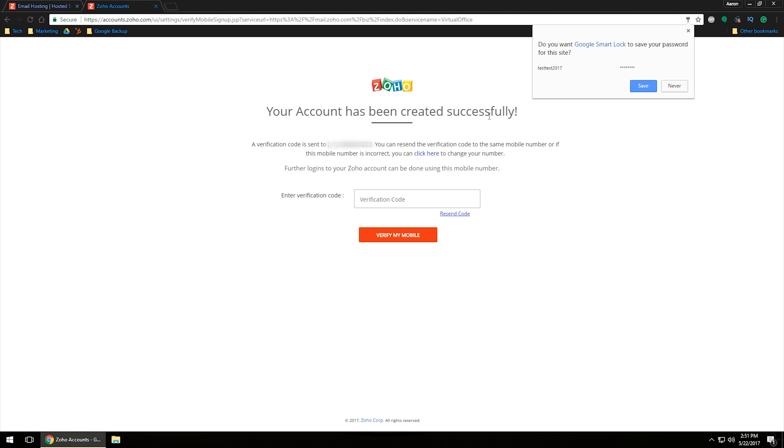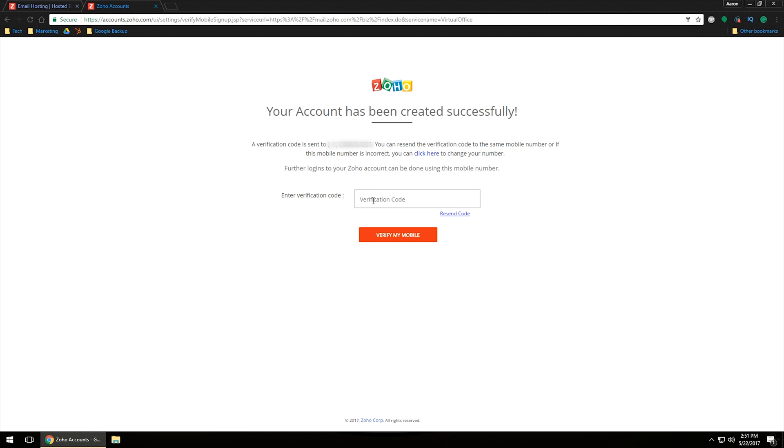It'll give it a second. It'll say loading. And then of course, enter the verification code and that'll come through on your phone. So you want to make sure that you give them a valid phone number. And of course, make sure that if you do ever change the Zoho that you may want to go through and update your phone number as well. So we've got that in here. So 366-2504 is the code on this one to verify my mobile.